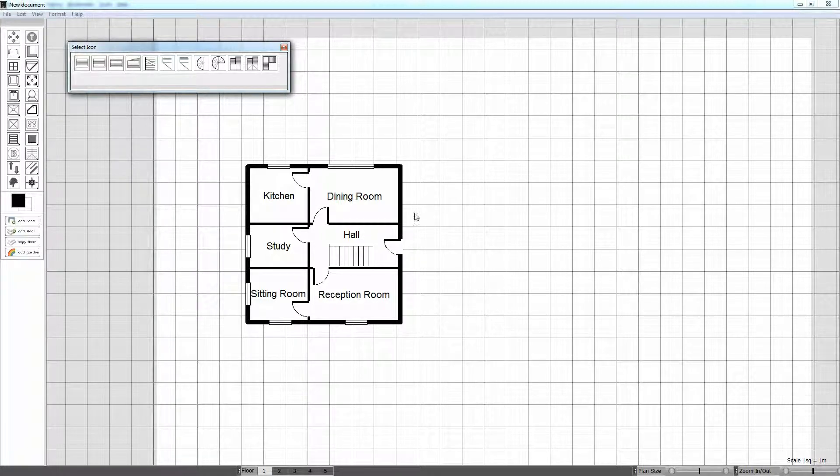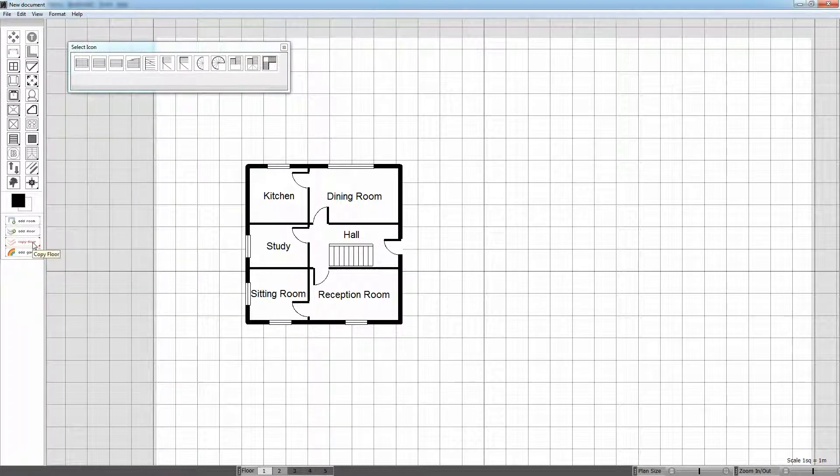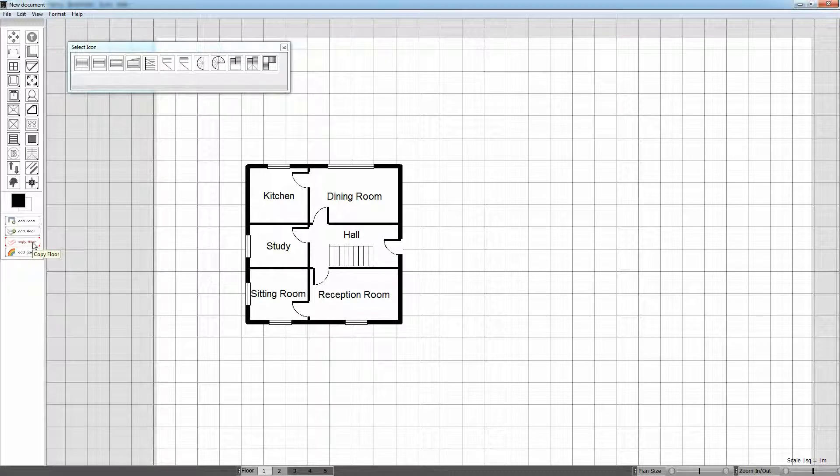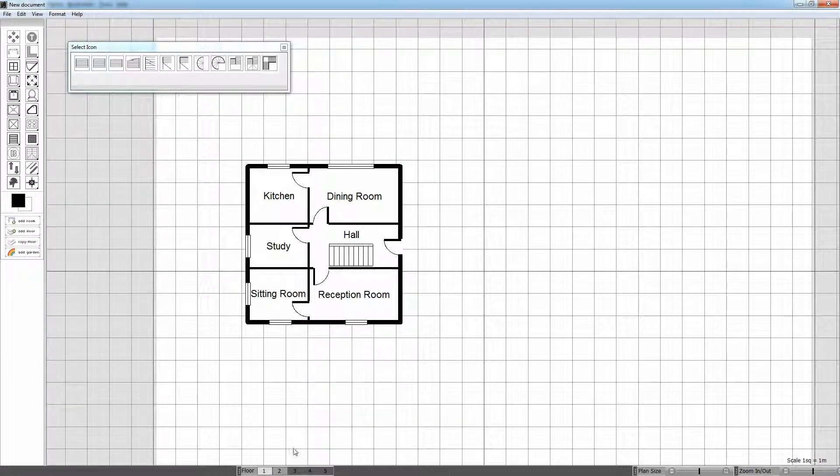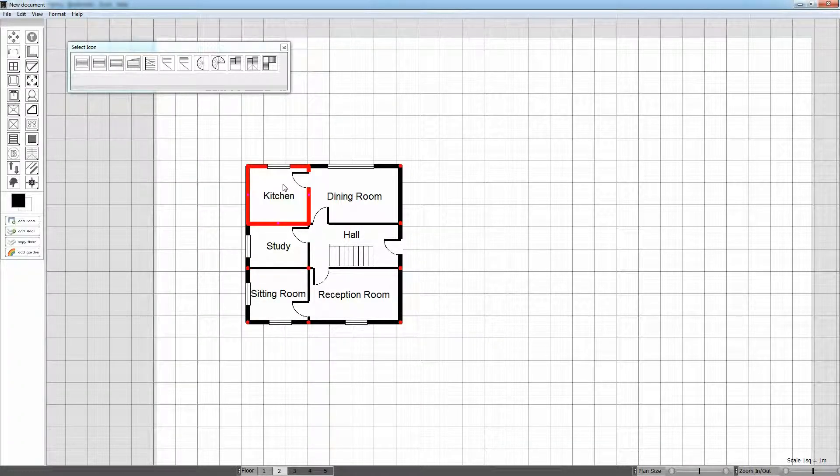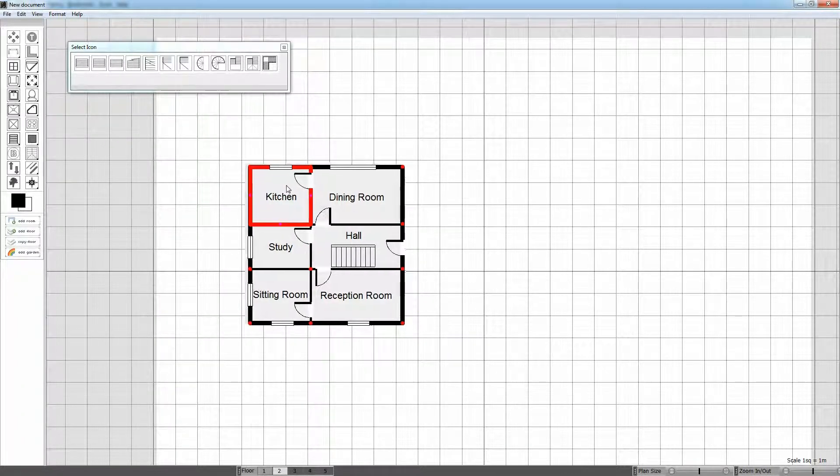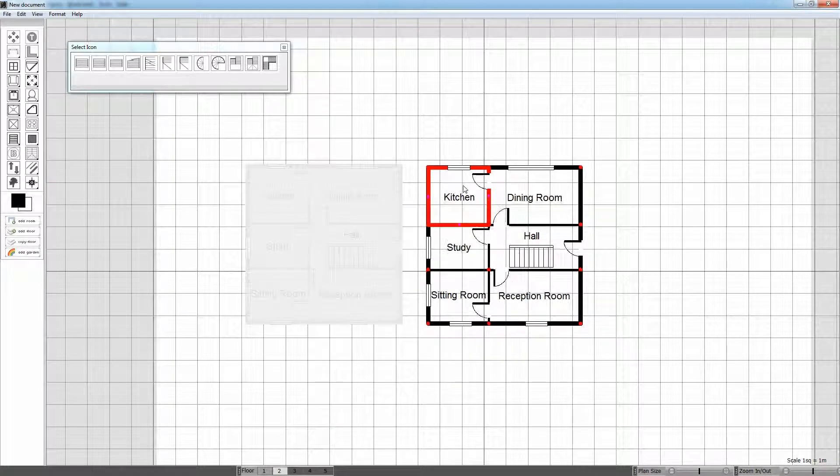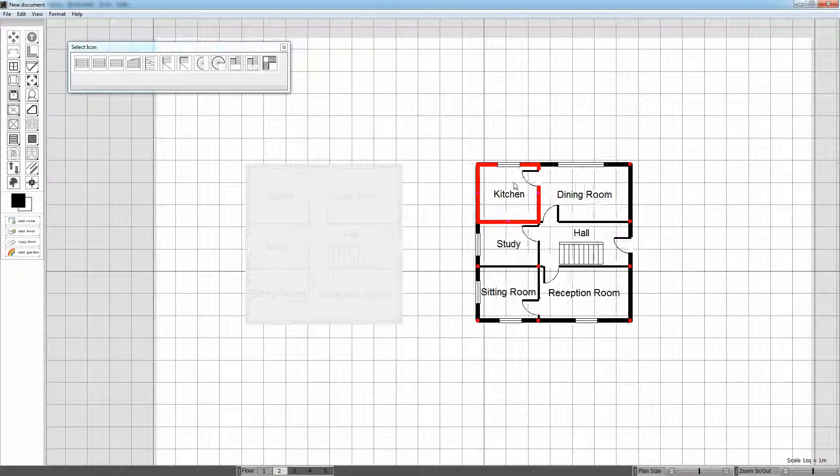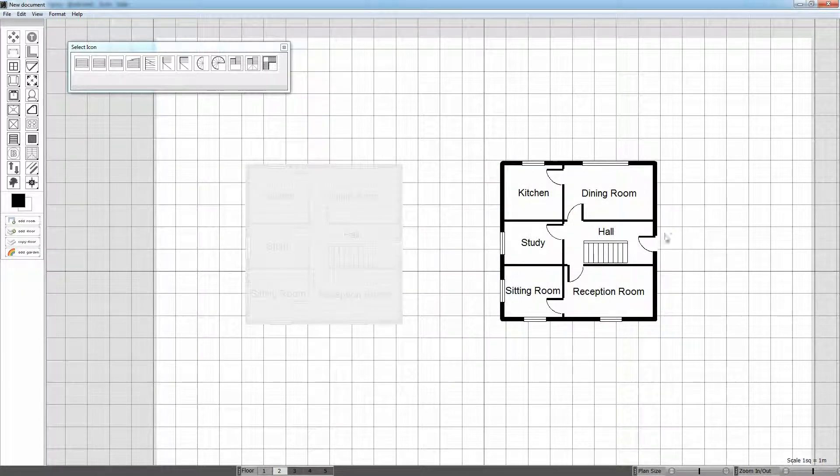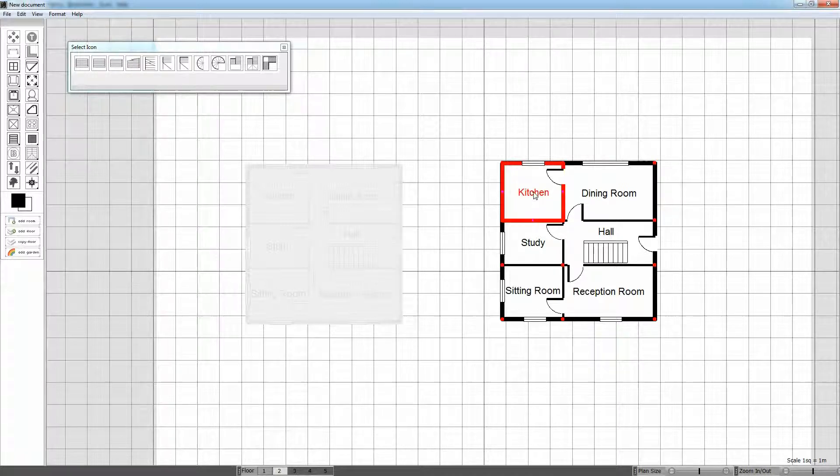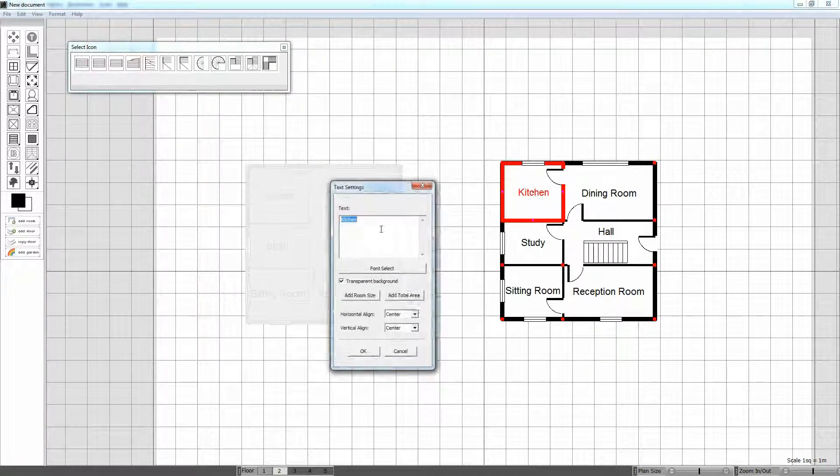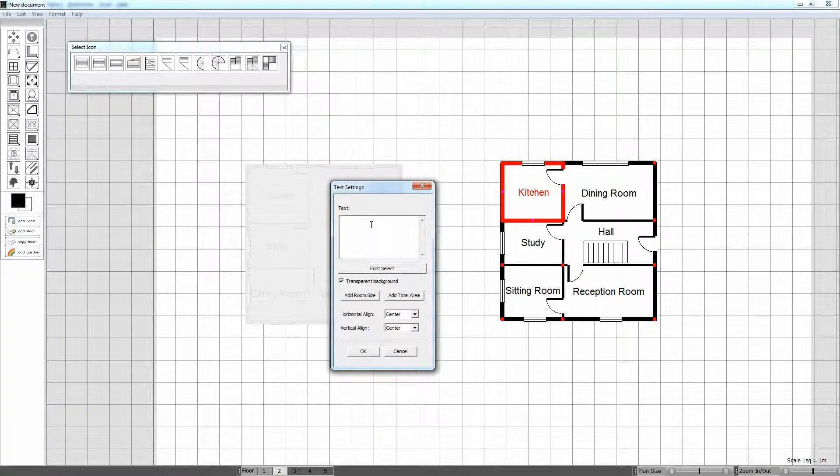Here in this example we have a floor plan on Floor 1. To copy this we click the Copy Floor. Note that the Floor 2 tab is now illuminated indicating that there is a floor plan on Floor 2. Other than that nothing else appears to have changed. That's because the plan on Floor 1 is superimposed on the plan of Floor 2. And we can now edit the plan on Floor 2 to suit the new floor plan.